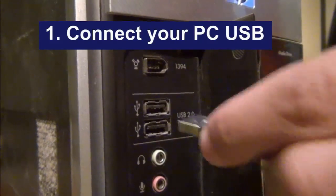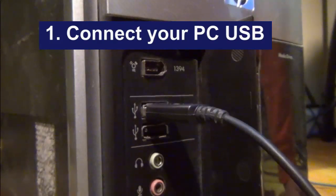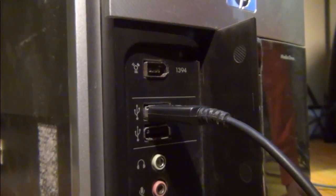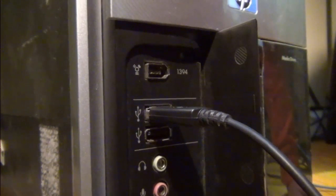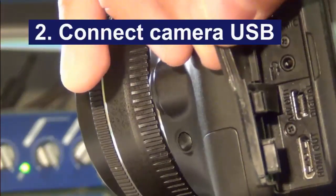Before doing any stop-motion animation, let's hook up the camera. Hook in the USB to your PC as well as the USB to your camera.